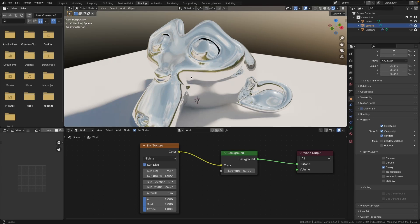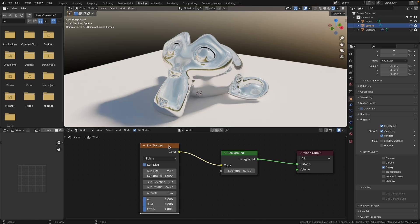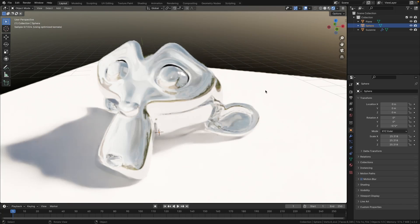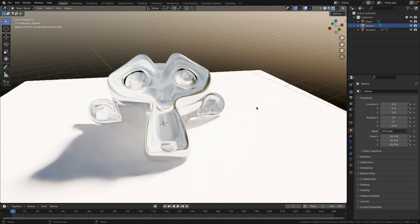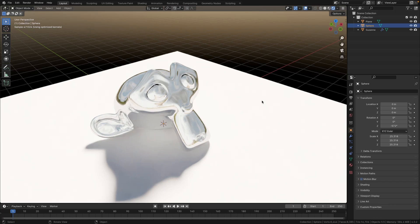Sometimes you want to use a sky texture in Blender to control your lighting, but you also want to use an HDRI to control reflections or to create realistic reflections in your scene. Let me show you how you can do that.